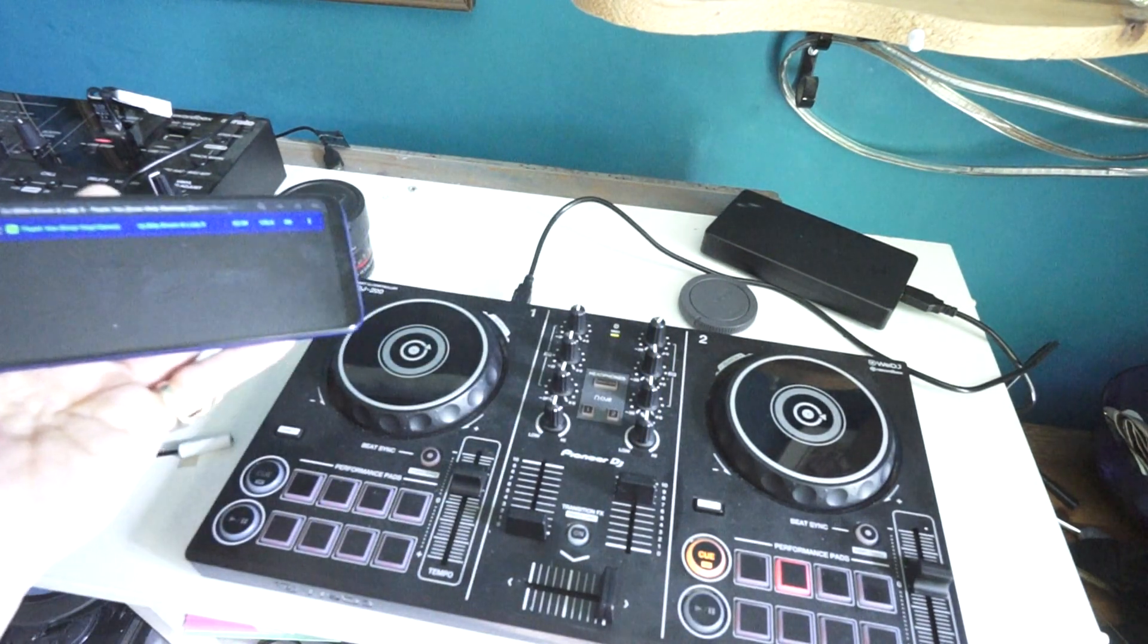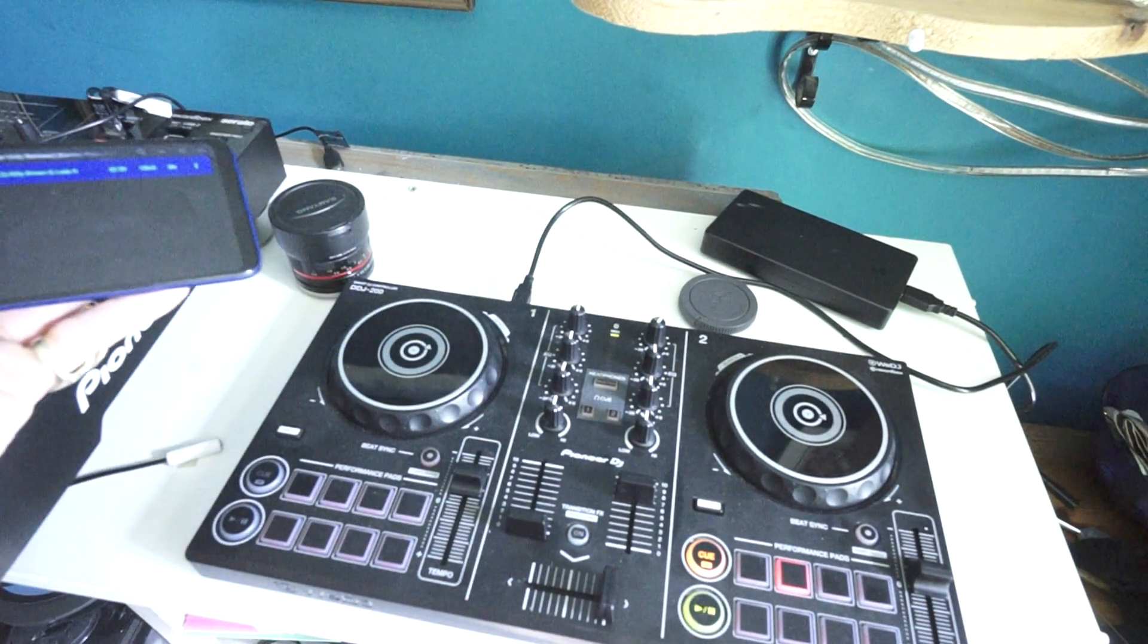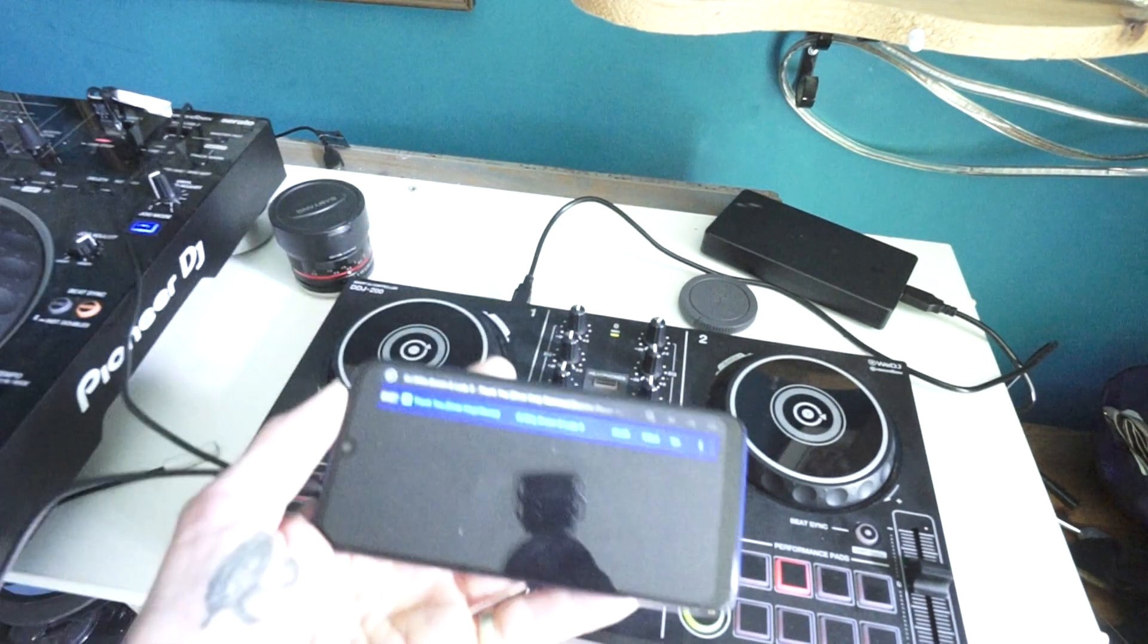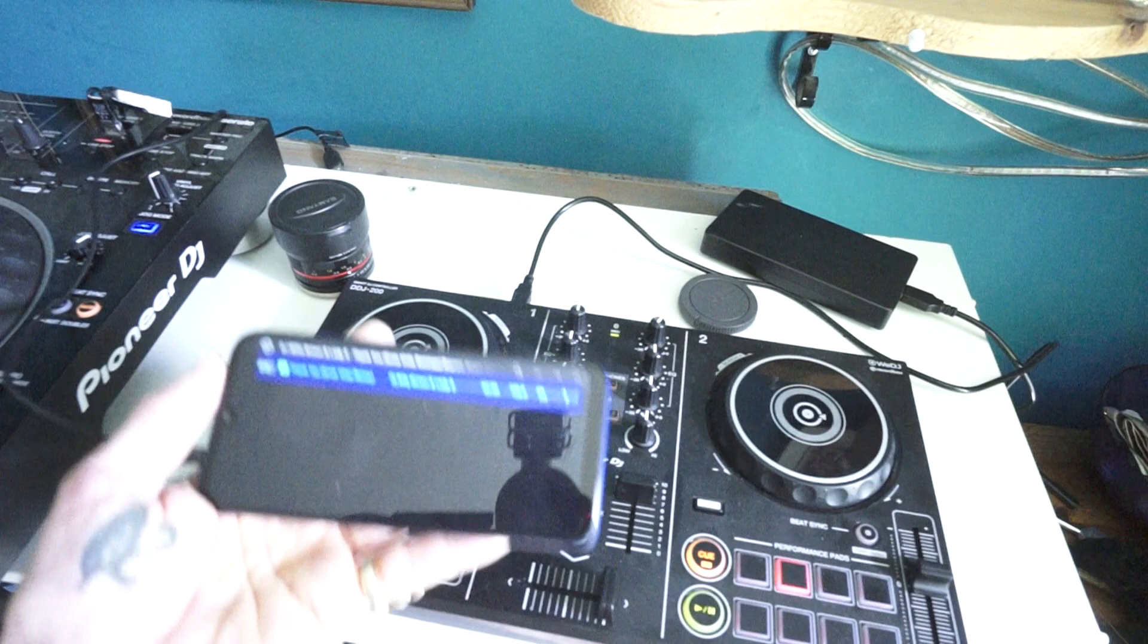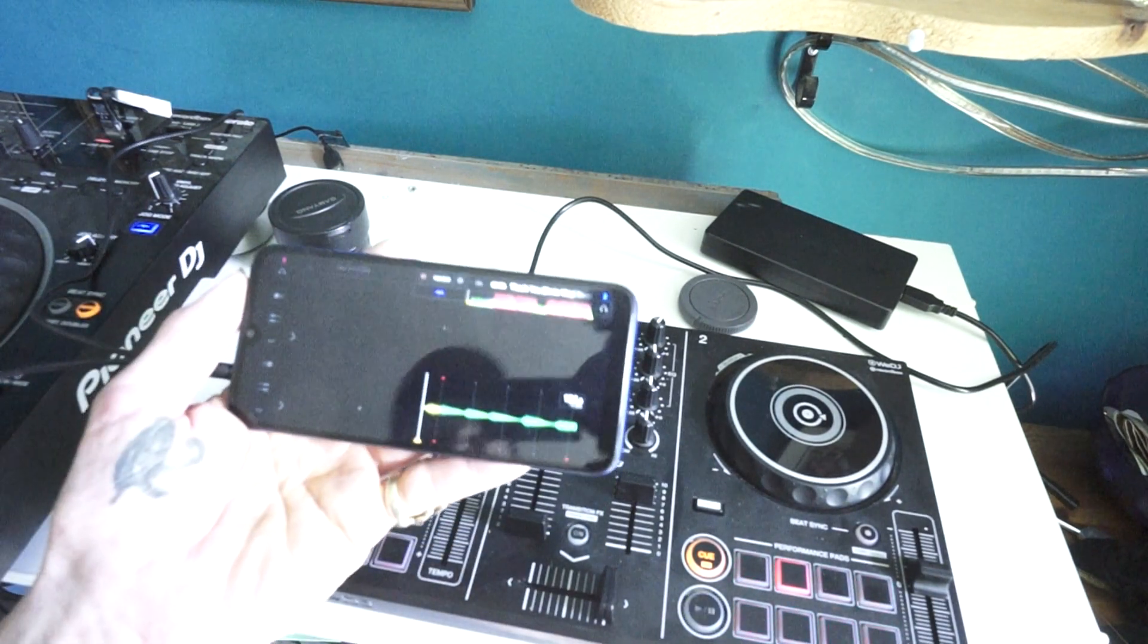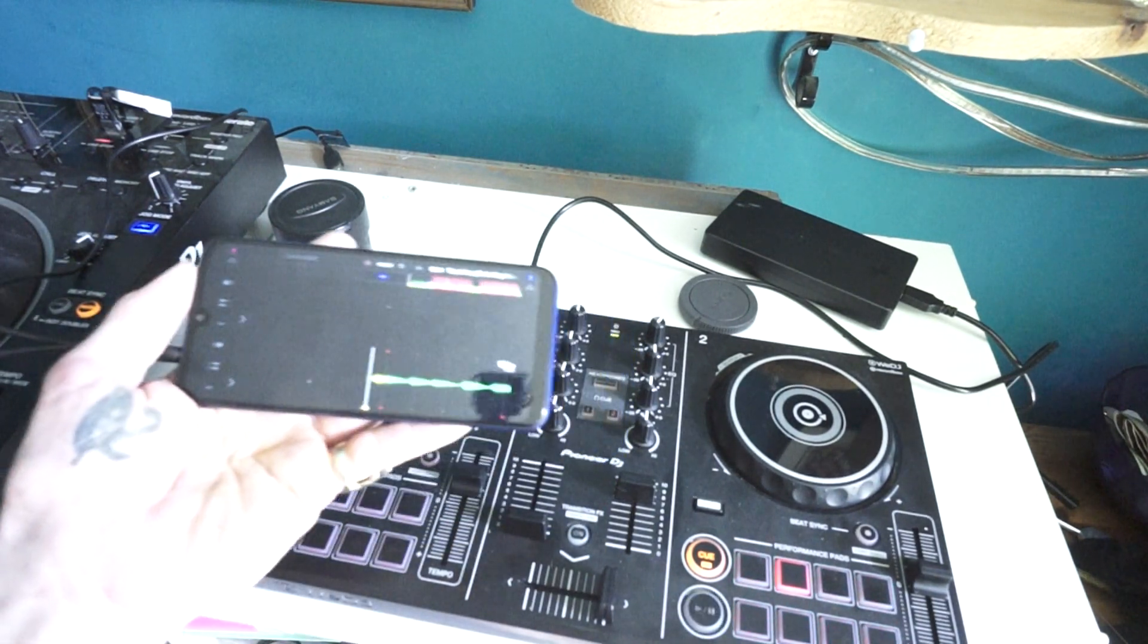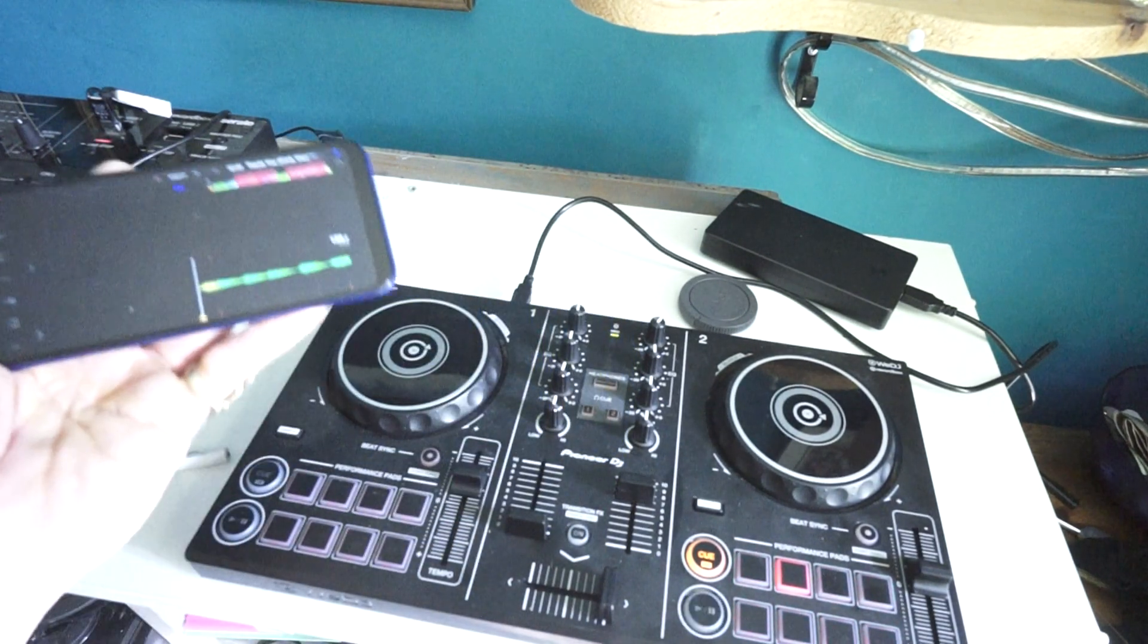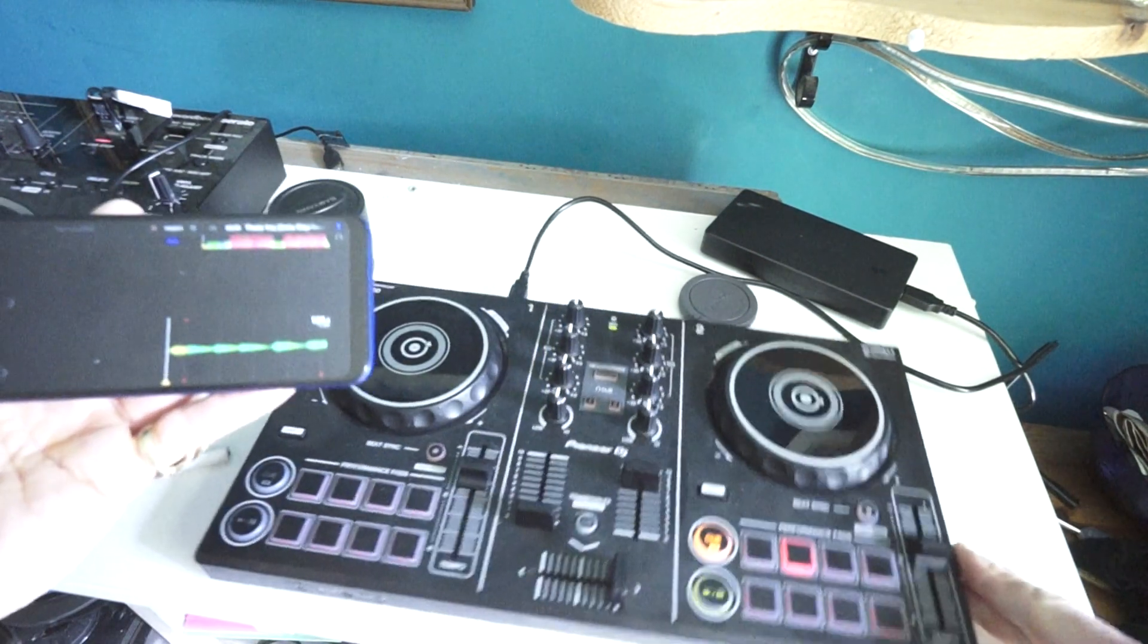Right, you've got in front of you the Pioneer DDJ-200. It is their entry-level controller and to be quite honest, you don't need much.